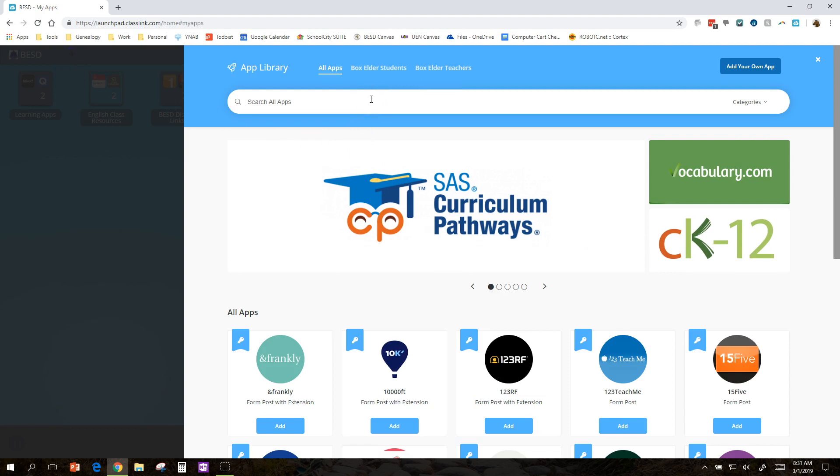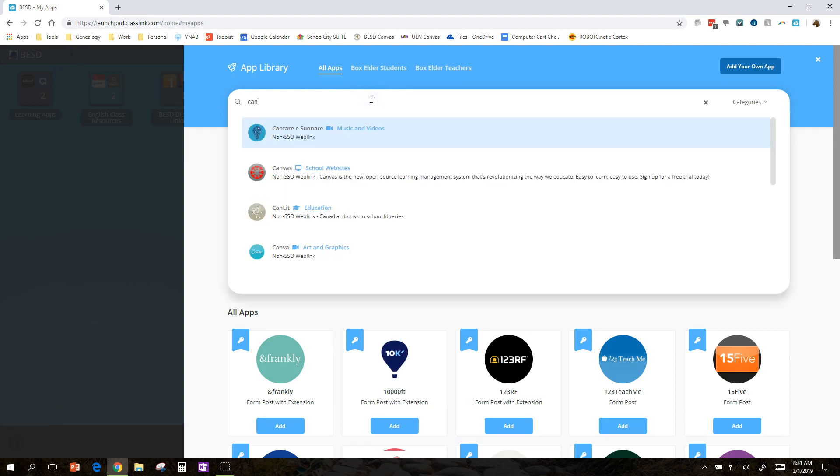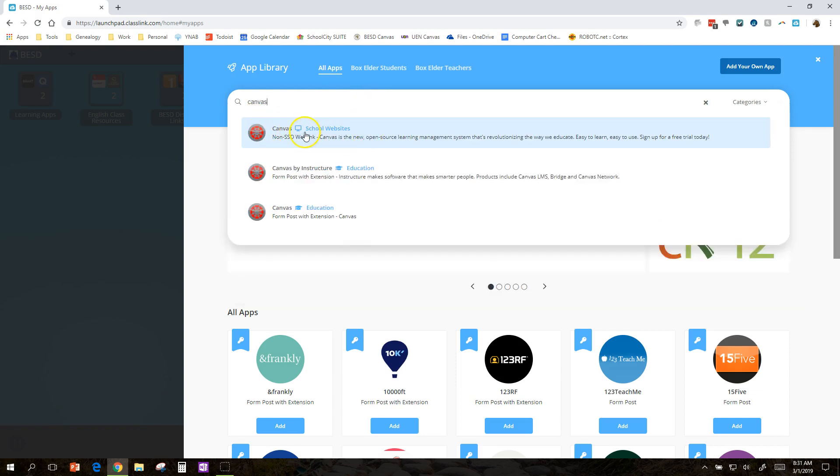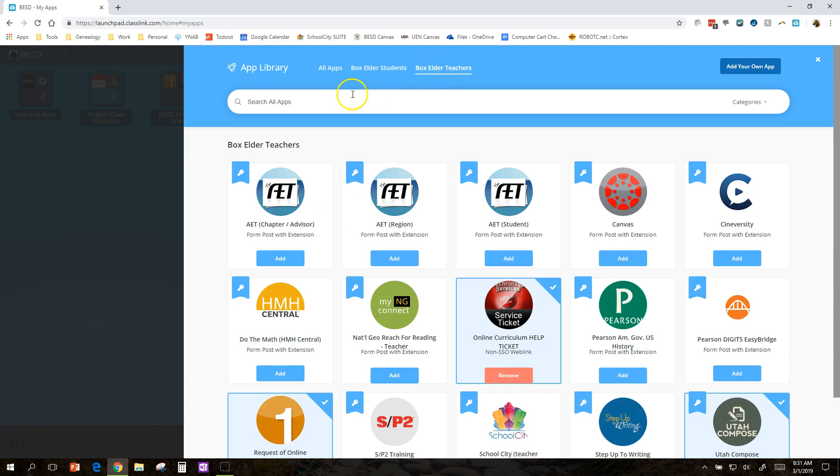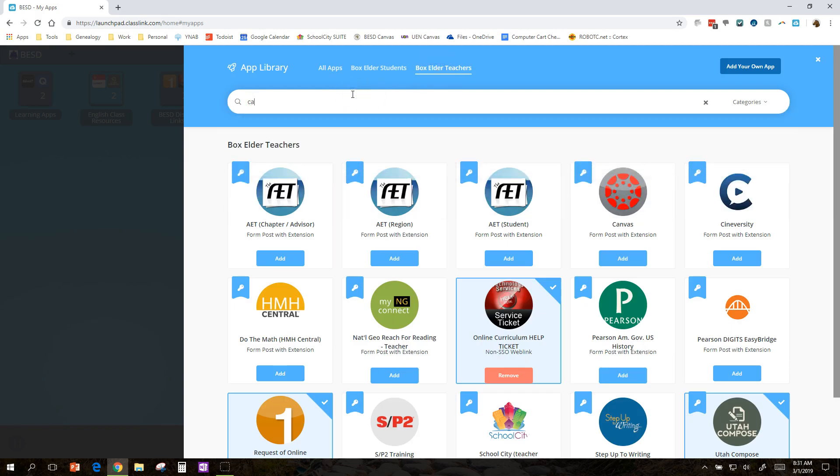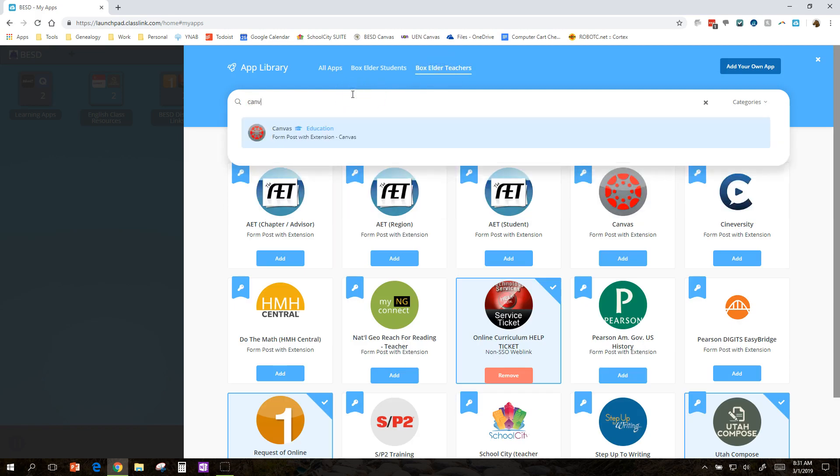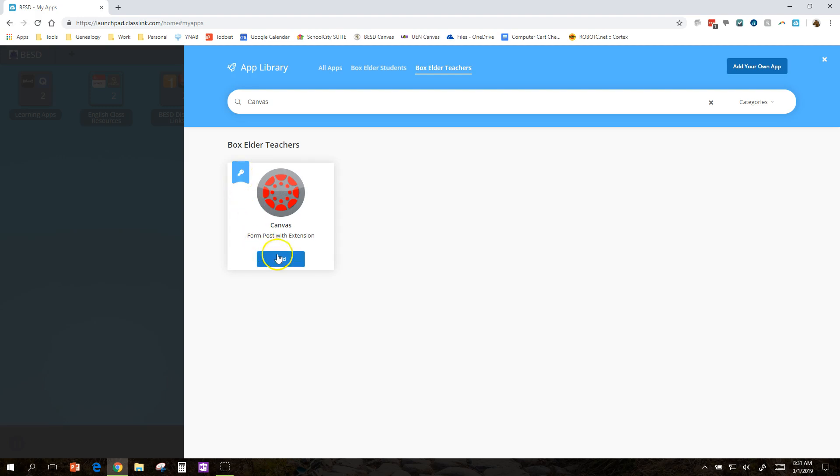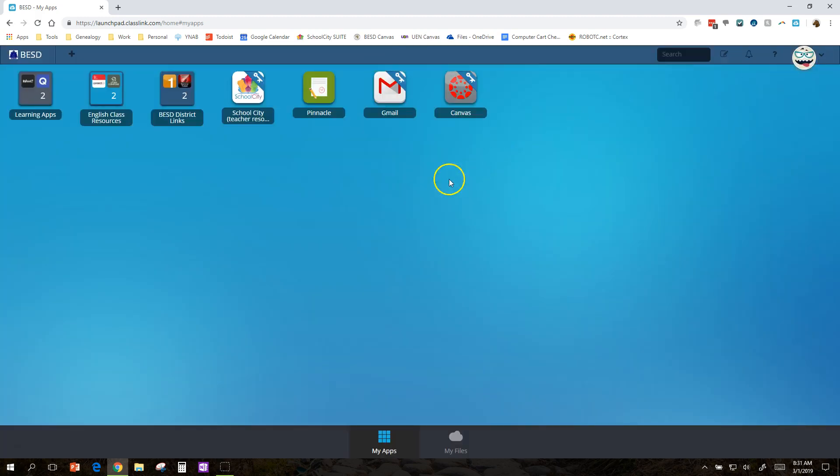Now I want Canvas. Now if I click on Canvas here, or if I type in Canvas, it's going to come up with three different options, and I don't know which one is ours. So instead, I'm going to click over here at Box Elder Teachers, and I'm going to search Canvas here. And yes, I do know it's sitting there on the top line, but I want to show you how to search. So I can click on that, or I could hit Enter, and then I hit Add. Now this key here means that it's going to save my password and log me in automatically. So I hit Add, and there we go. There's Canvas.